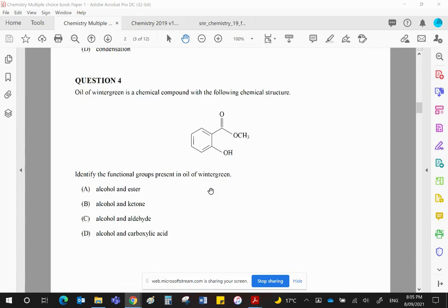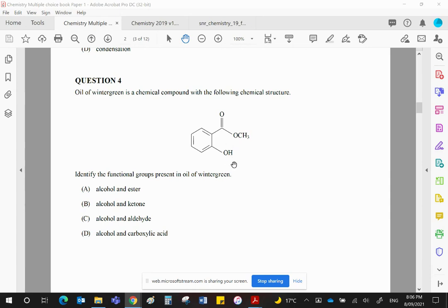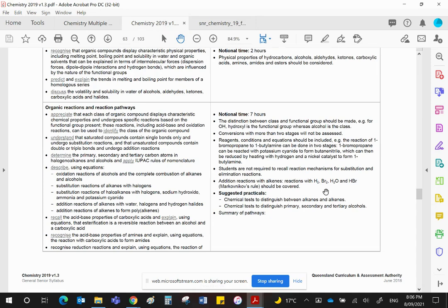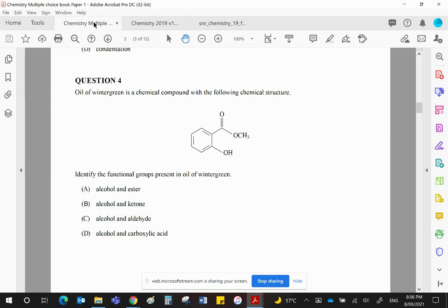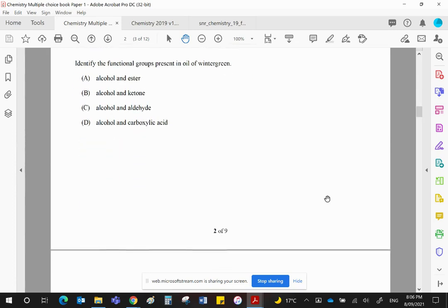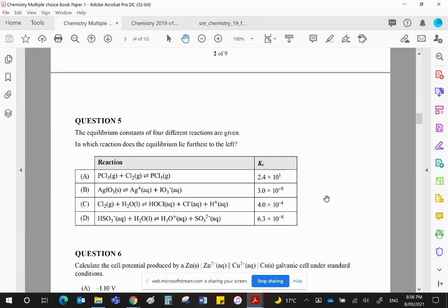Oil of wintergreen is a chemical compound with the following structure. Unfortunately, they have asked for the functional groups, and they haven't given you the OH group because OH is called hydroxyl, and the class that it belongs to is an alcohol. Hydroxyl doesn't appear there. This is incorrect. It should say class, not functional group. I'll show you in the syllabus where it identifies the difference. It says the distinction between class and functional group should be made. For example, for OH, hydroxyl is the functional group, whereas alcohol is the class. Clearly, even though they think you should know the difference, they don't seem to worry too much about it when they ask you questions. Clearly, it's got to be A. There's your alcohol, and there is your ester. But the reality is these are classes, not functional groups. But it's got to be A.